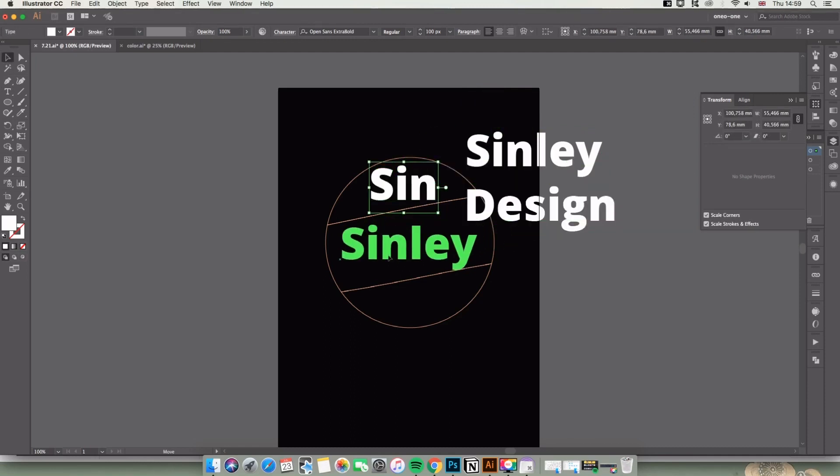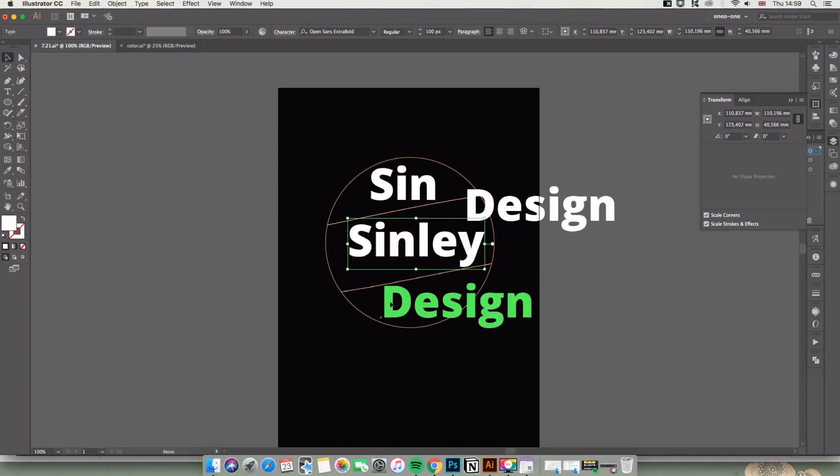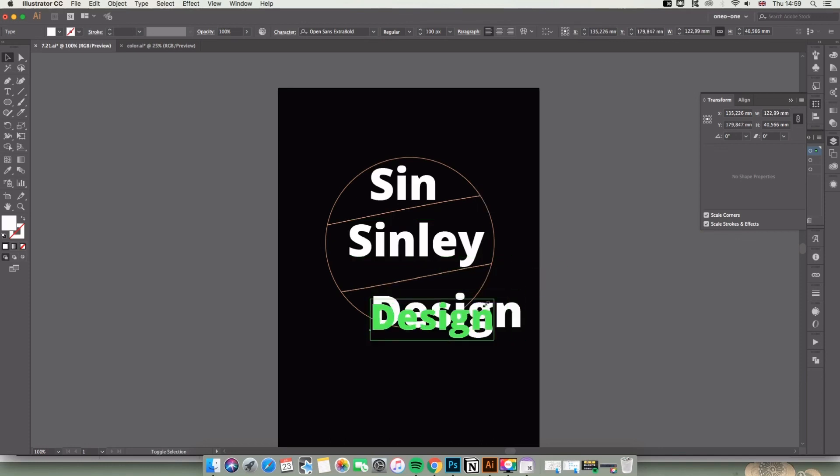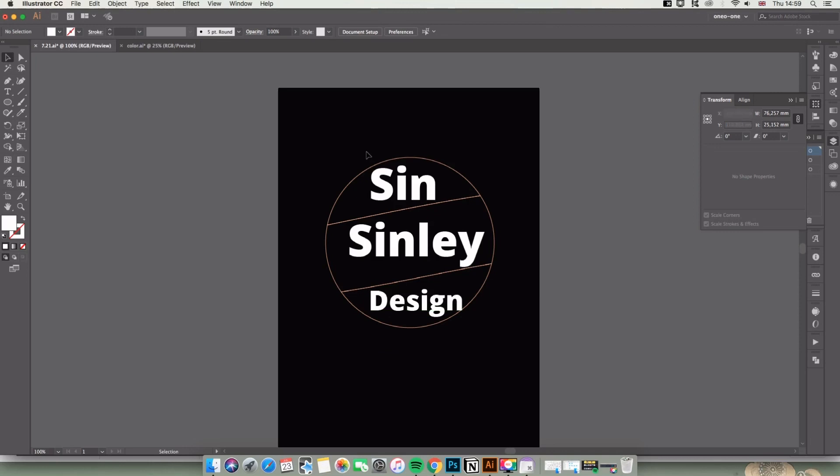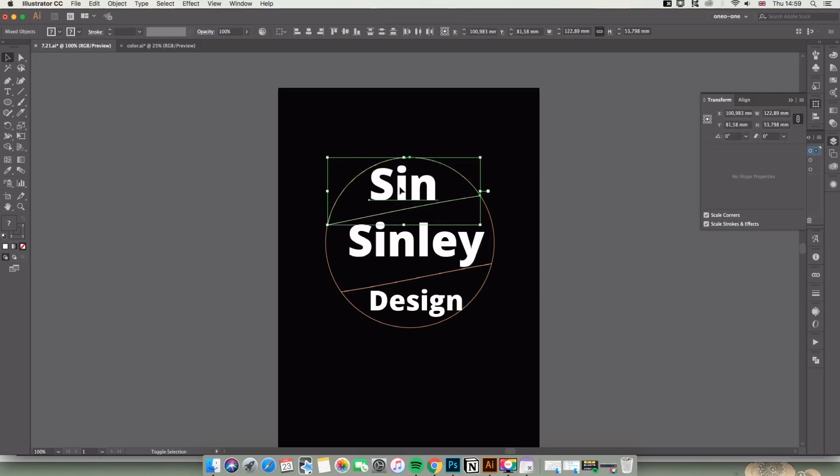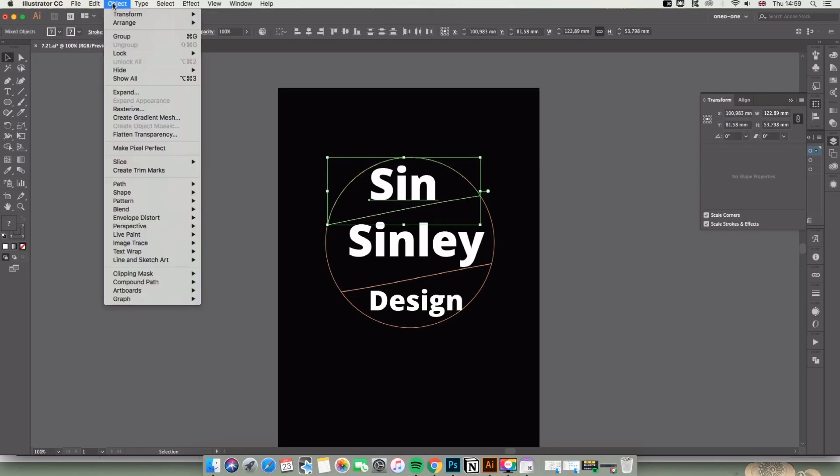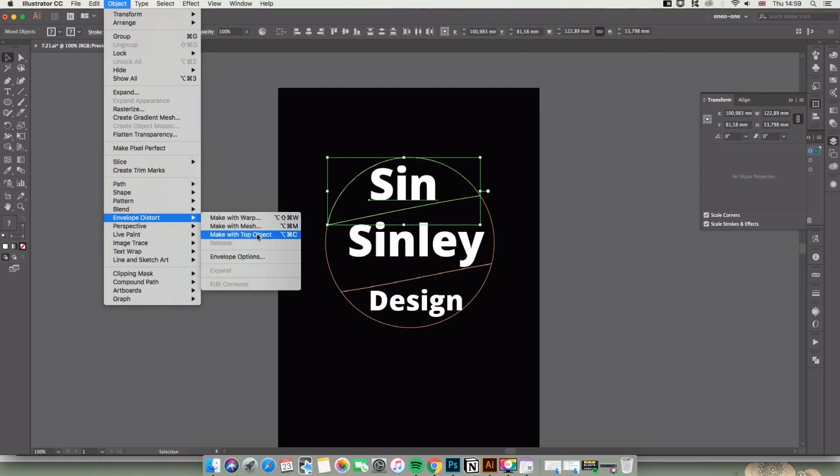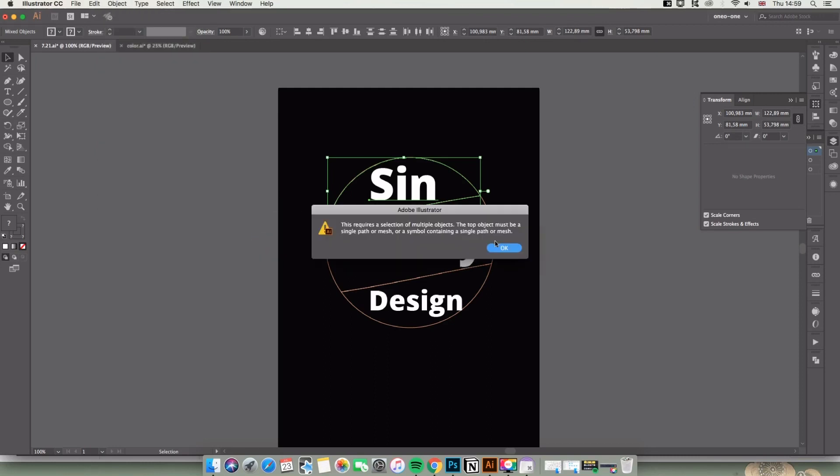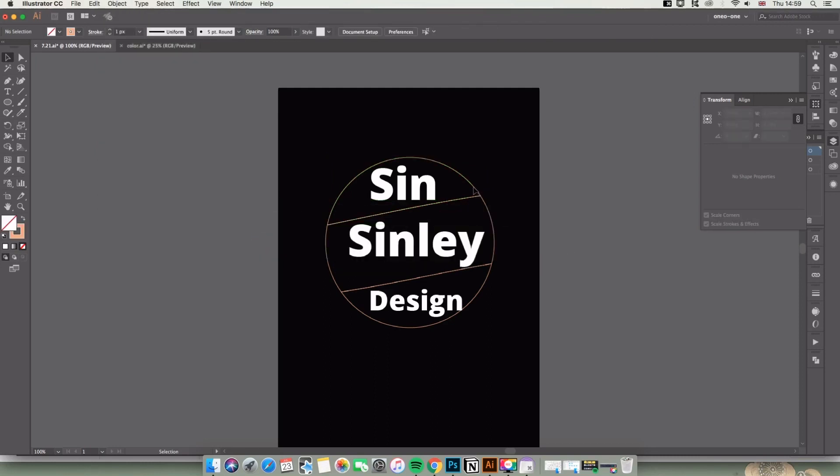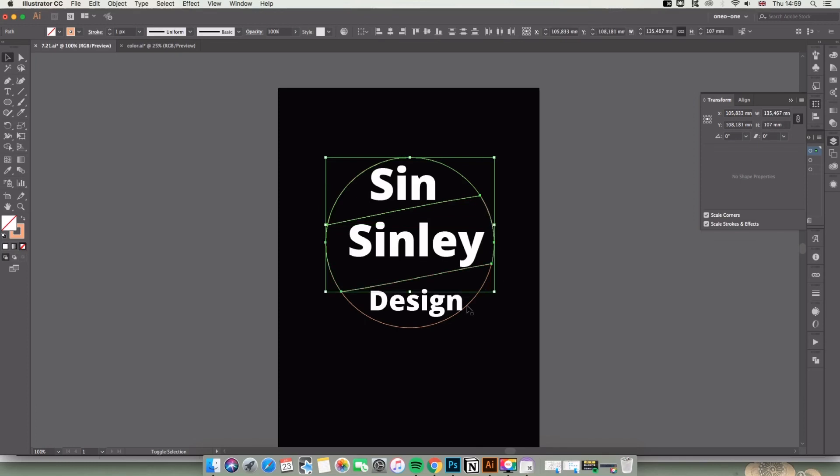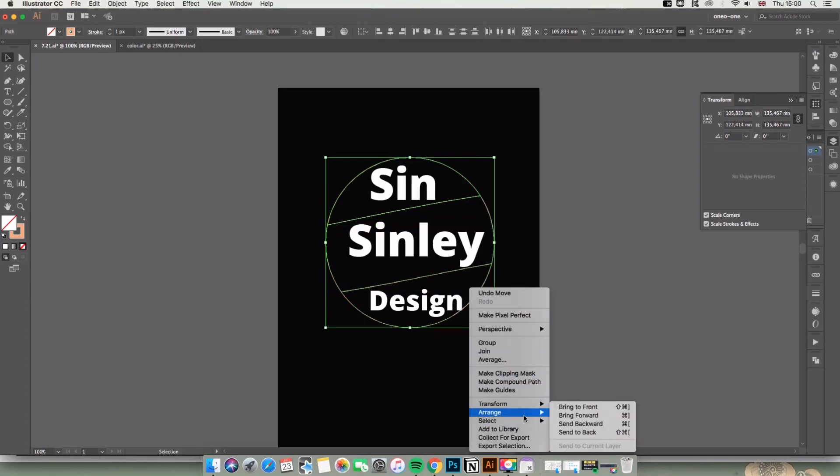Move the words to the same position where the circle is. Select the word and the piece of circle, then find Object > Envelope Distort > Make with Top Object. Here I always forget to bring the circle to front, so don't forget it. I'm going to do it again.